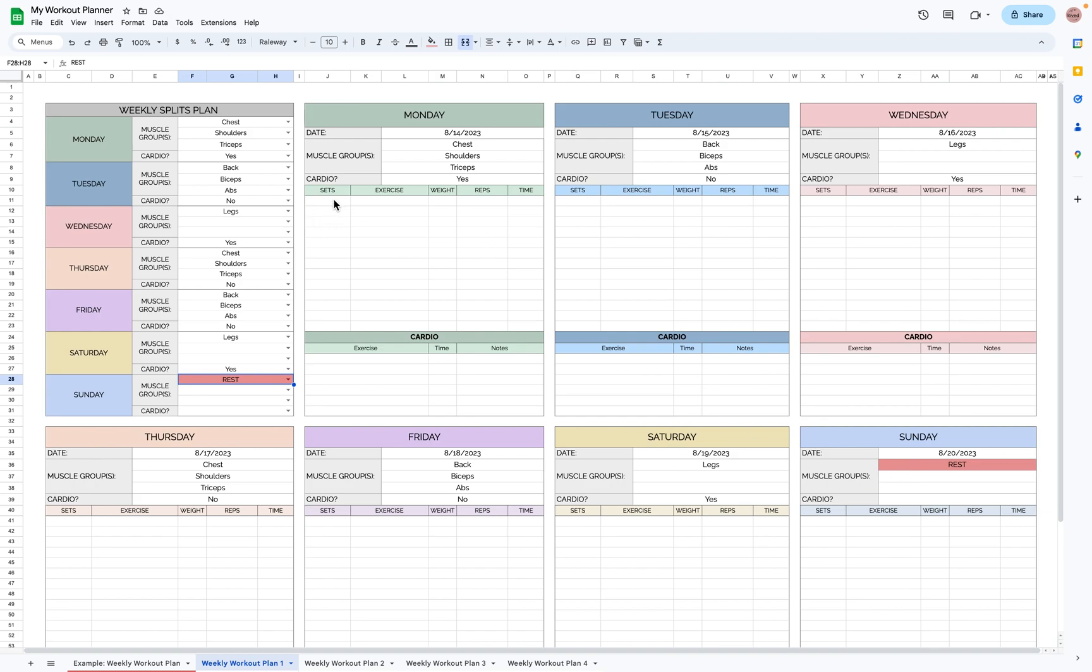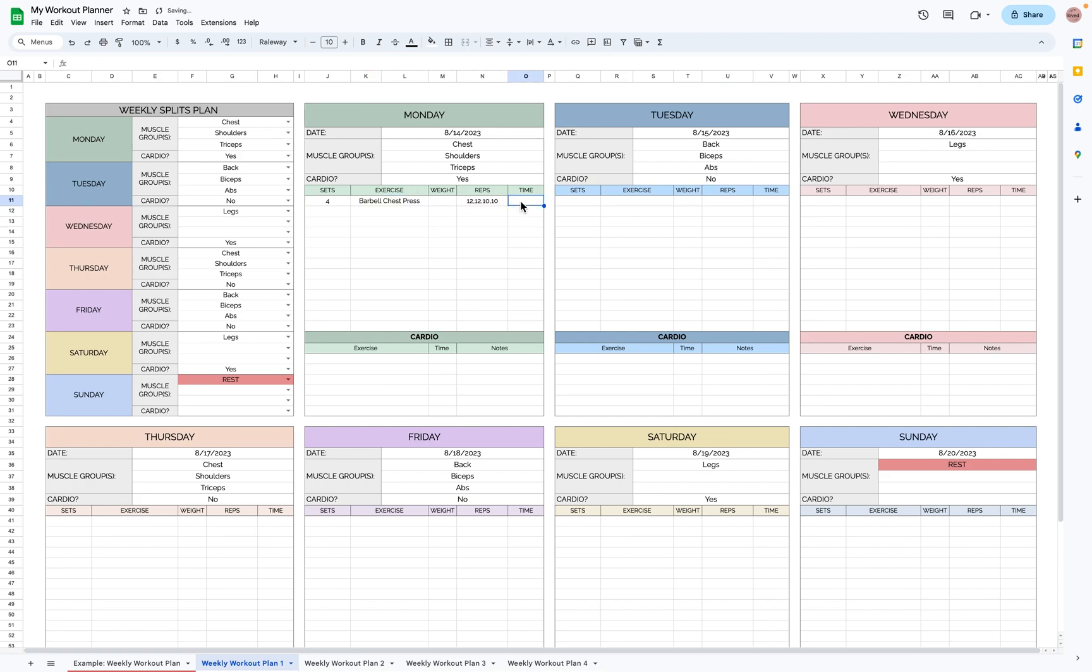Now let's plan our actual exercises for each day. You can put the sets, the specific exercise, any weight if it's relevant, the reps, and time if it's relevant.